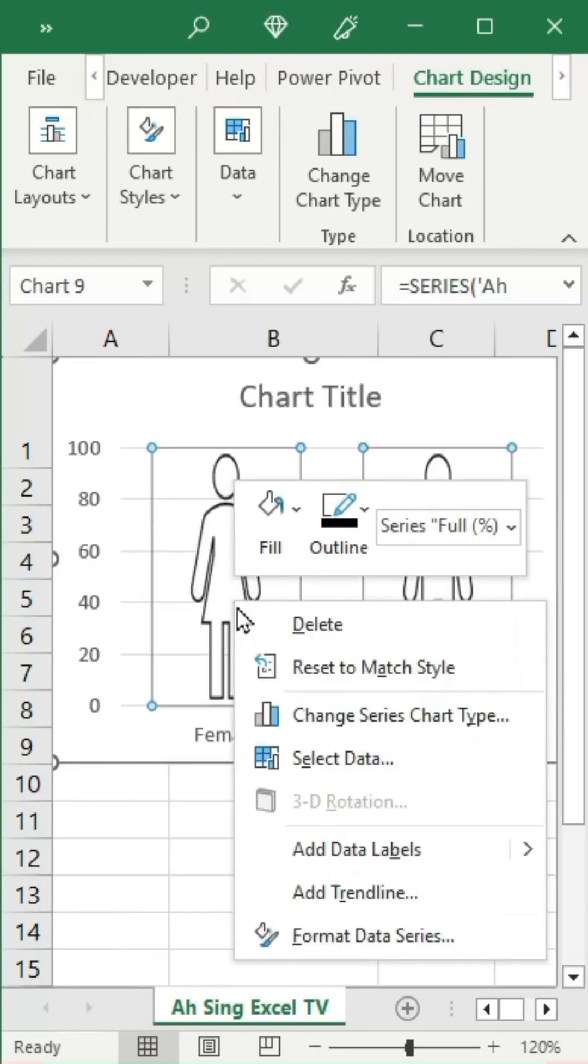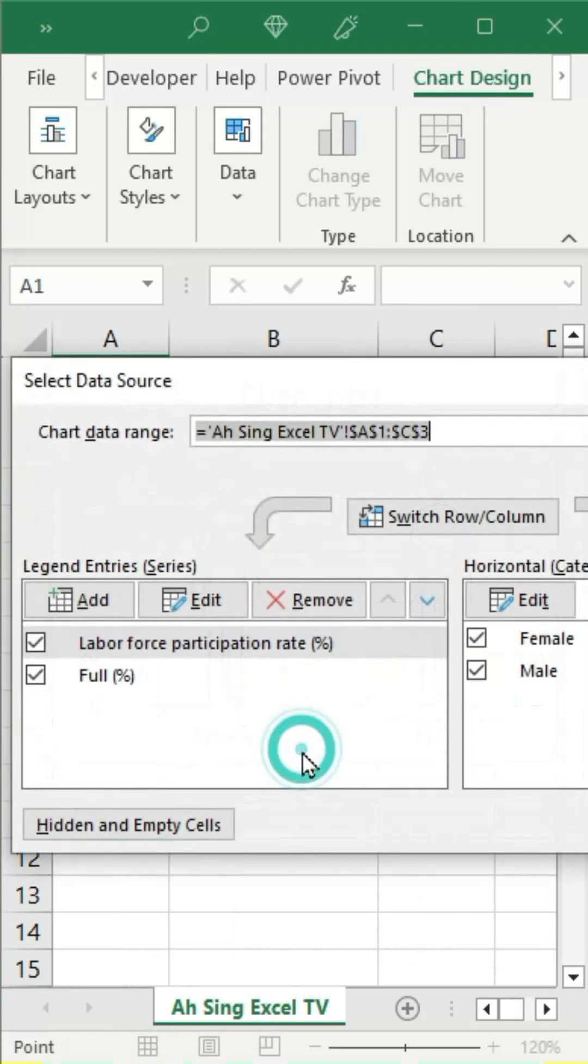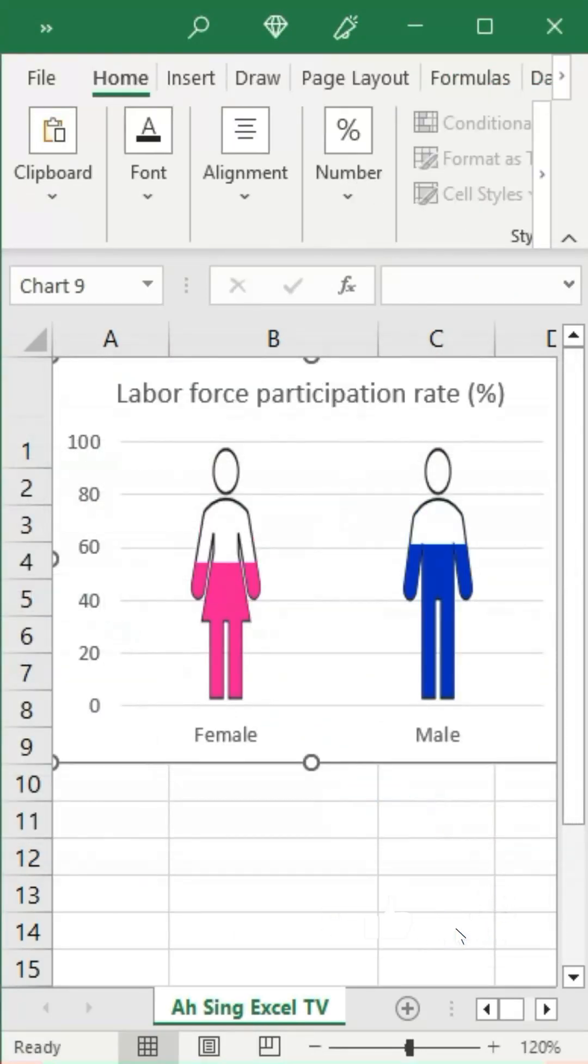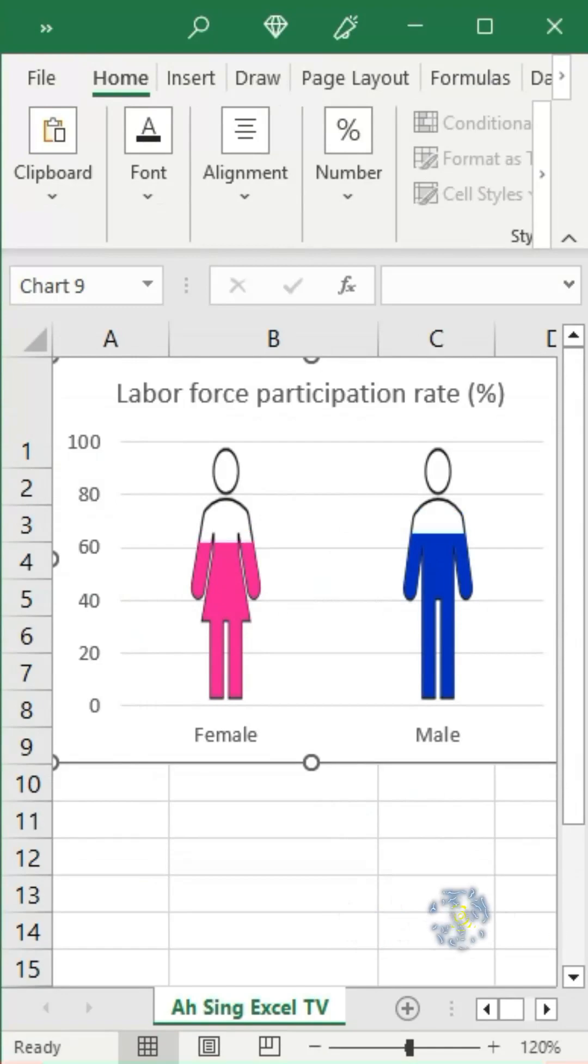Then right-click the chart, click on move chart, and click OK. And we should now have a nice field-shaped chart as we can see here.